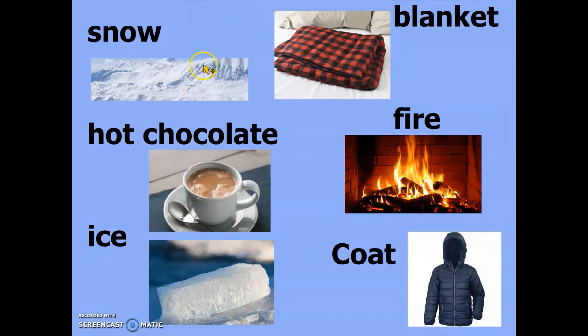For example, I could choose to describe snow to my family. So I could say to my sister: it is something that is white and freezing cold and it falls out of the sky during winter time and settles on the ground, making the floor really slippery. And your family's got to try and guess which noun you are describing. If they can't guess, keep giving them clues, but remember you can't tell them what the noun is and you can't use actions.